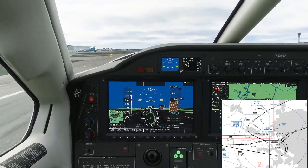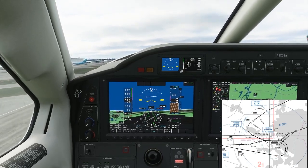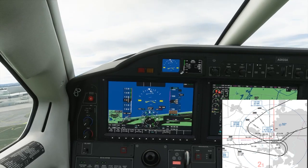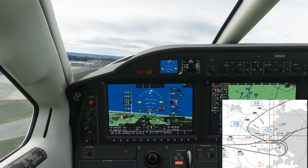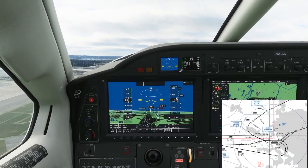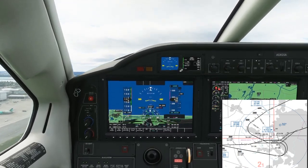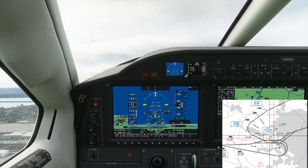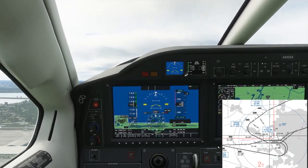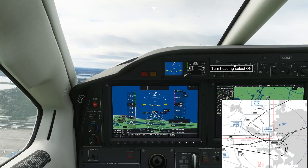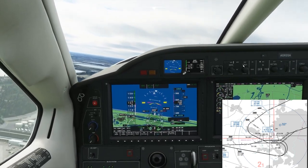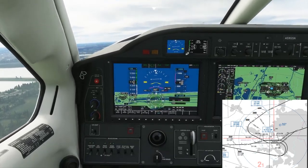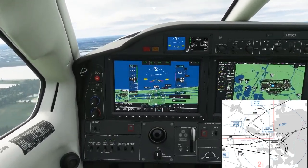Airborne — not the greatest takeoff. Gear up, accelerating, flaps up. Going to select flight level change on the autopilot, and ignore the ATC for now.